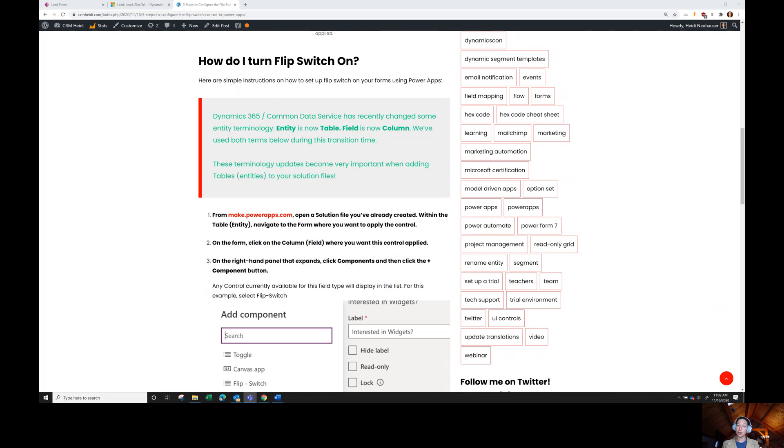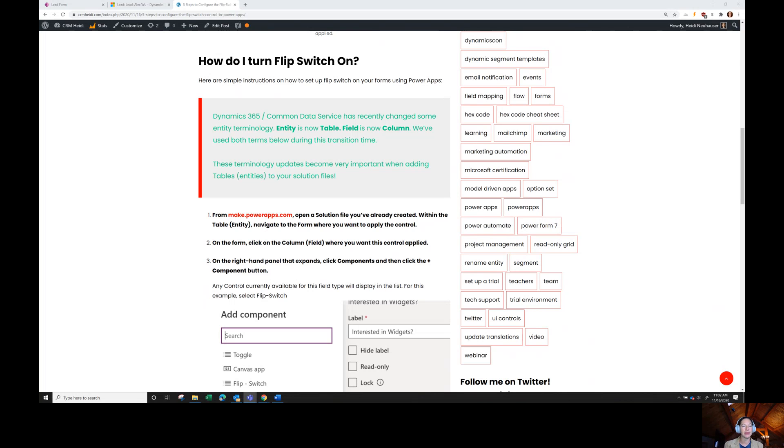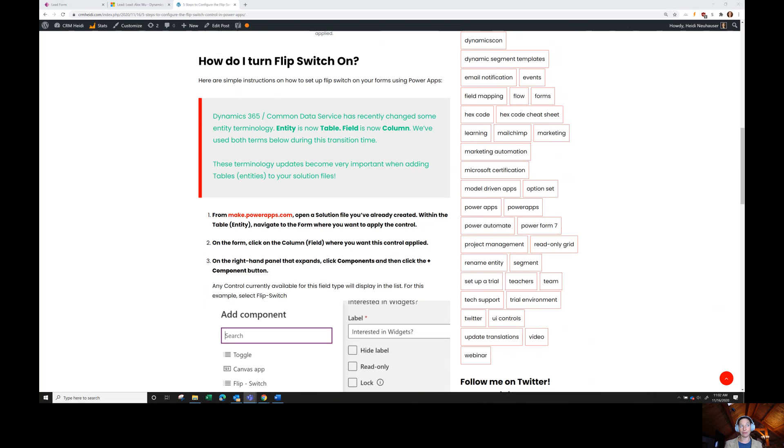And the field, if you want to add a new field, those are now columns. So within your table, you have columns. It's a little bit of a different language. We'll all get used to it together. Also, yes-no fields are the new term for two-option fields. So we are working with yes-no fields today. Two-option fields are Boolean fields.